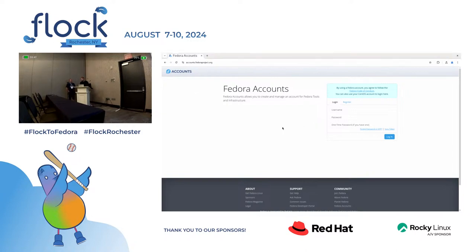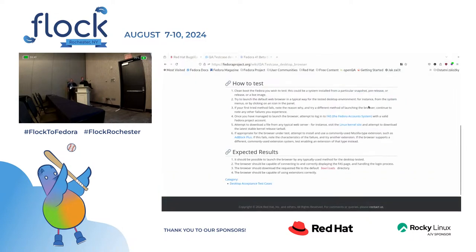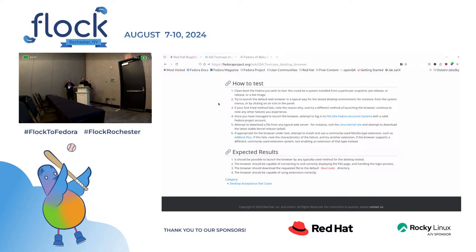So this is one of the processes of the test — let's say Chromium crashes. The expected results are not passed because the browser should be capable of connecting to and correctly displaying the page, and when it crashes that criterion is not met. So what do we do now?